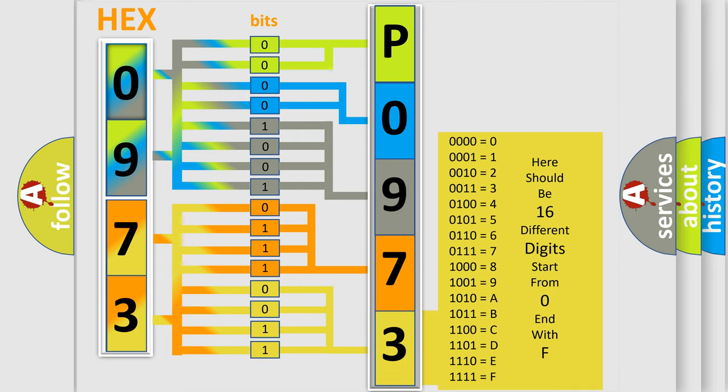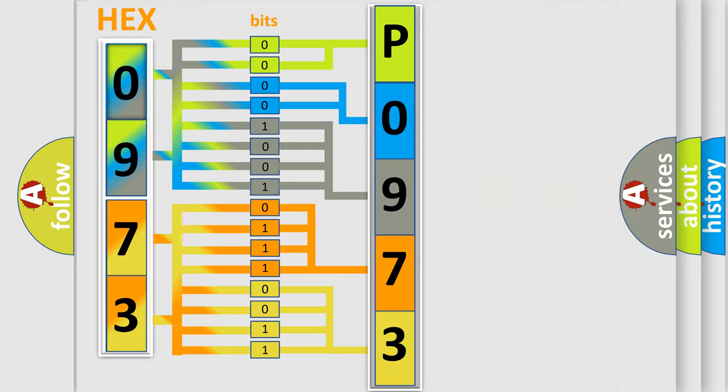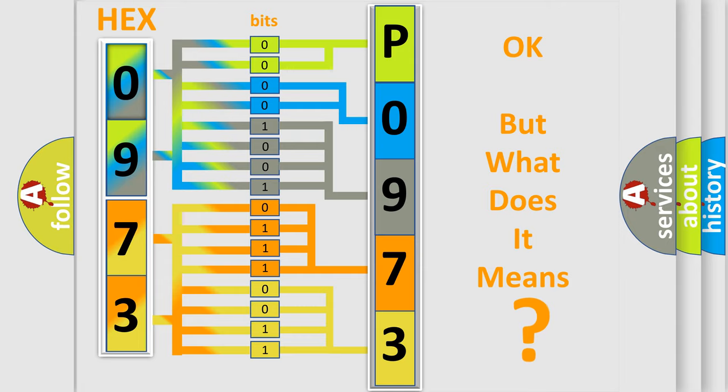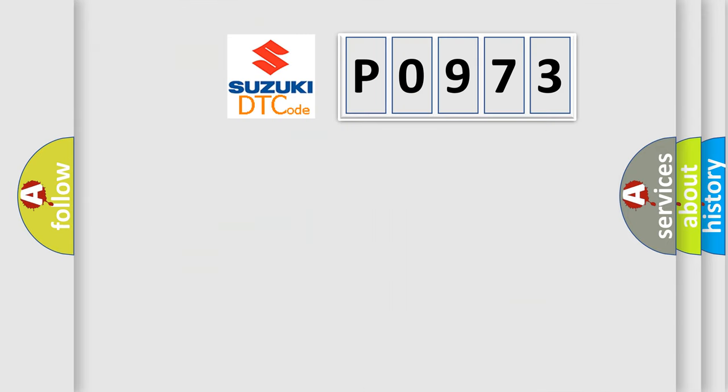We now know in what way the diagnostic tool translates the received information into a more comprehensible format. The number itself does not make sense to us if we cannot assign information about what it actually expresses. So, what does the diagnostic trouble code